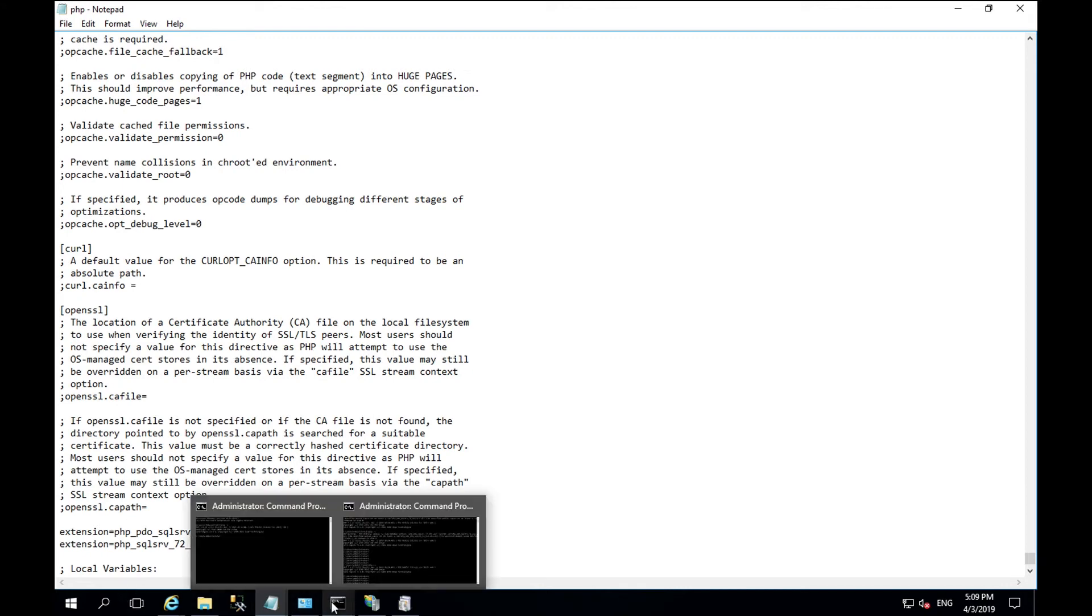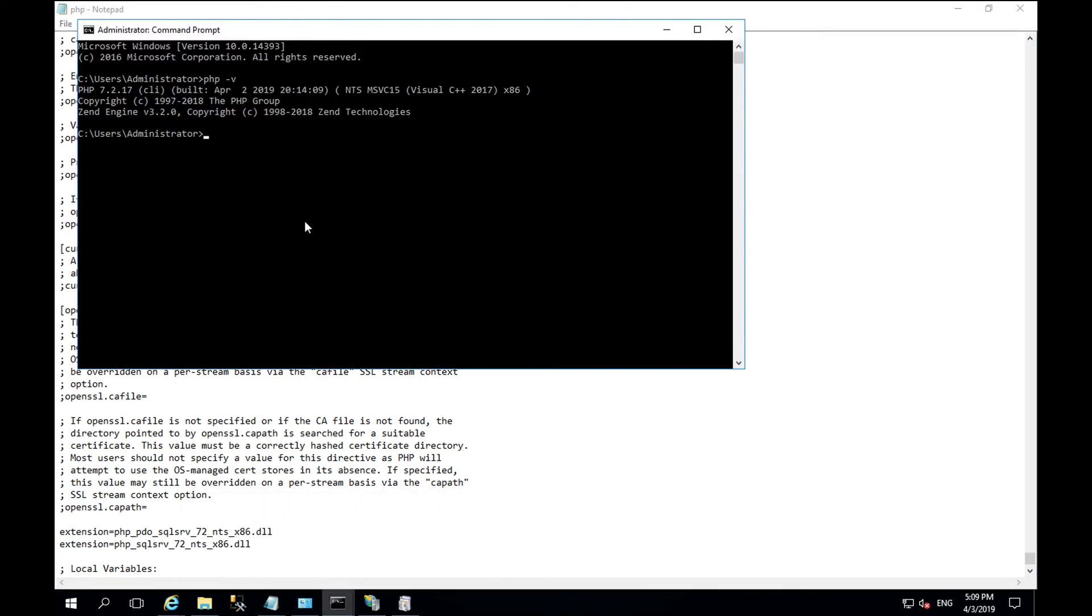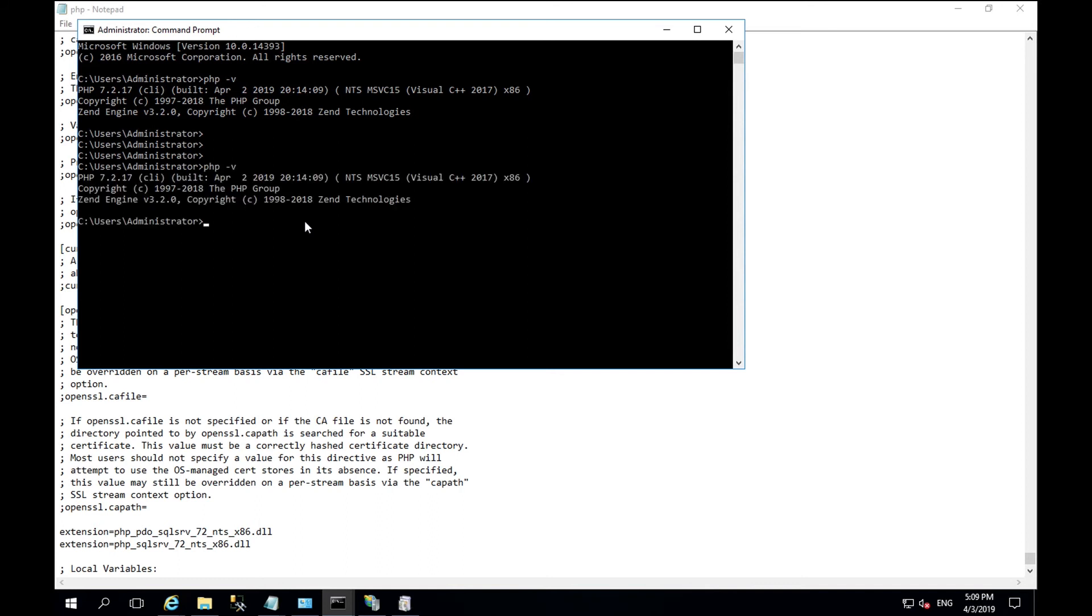Save this file. And once again run PHP hyphen V to ensure that everything is working correctly. As there are no errors, this means that the extension addition has been successful. And you are now ready to move on to the CMS installation.